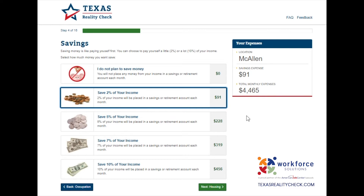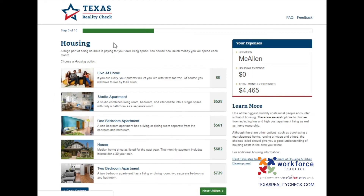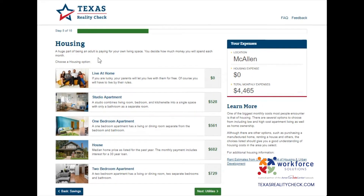Now let's move on to housing. A huge part of being an adult is paying for your own living space. You decide how much money you will spend each month. Before we choose a housing option, I'd like to go over the learn more section located at the bottom right corner. Here you'll get a brief summary of the housing options listed and how to go about each one. Housing estimates are obtained from the U.S. Department of Housing and Urban Development and you can click on the link below to obtain further details.